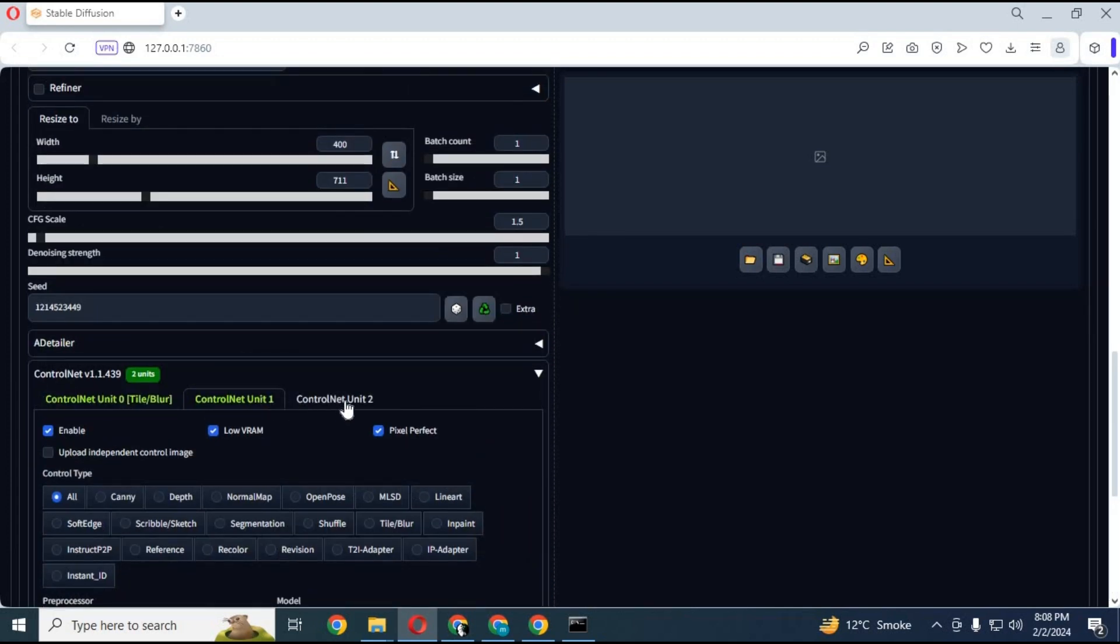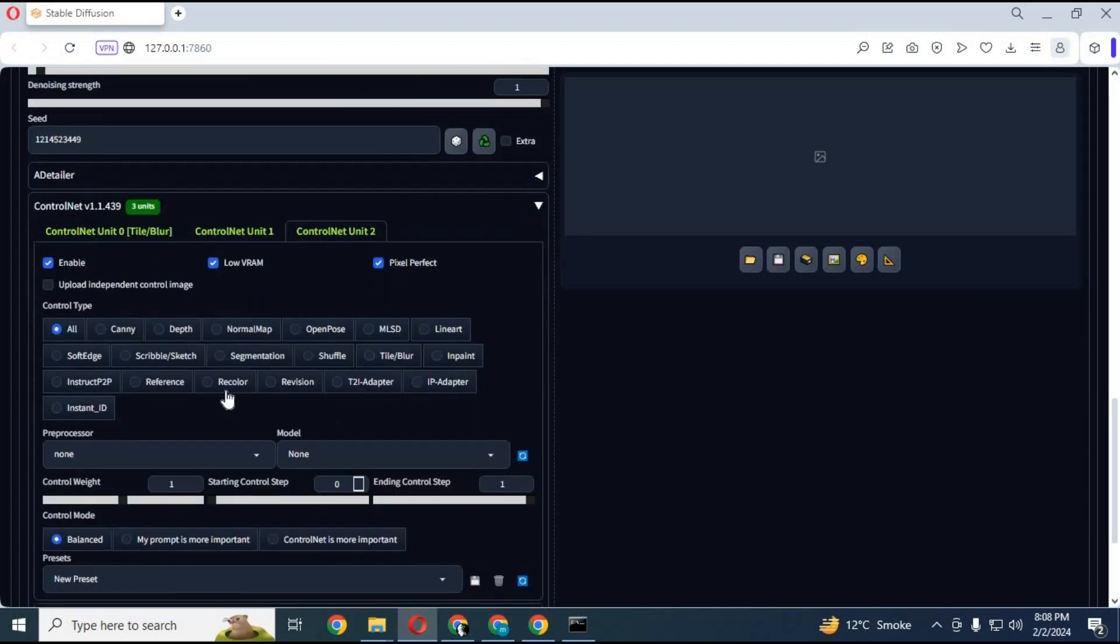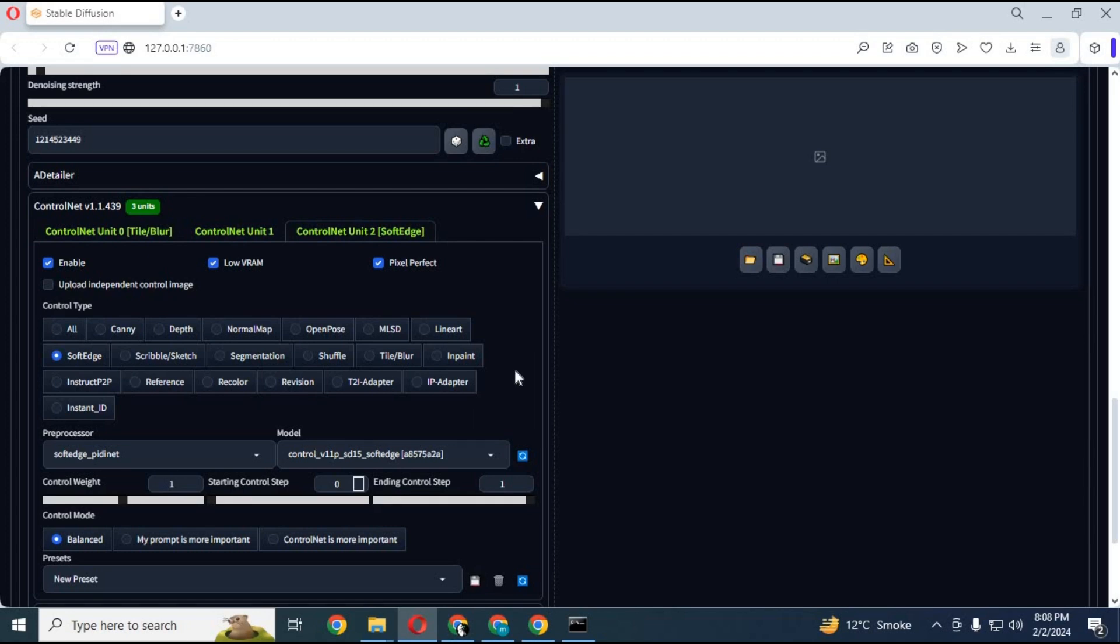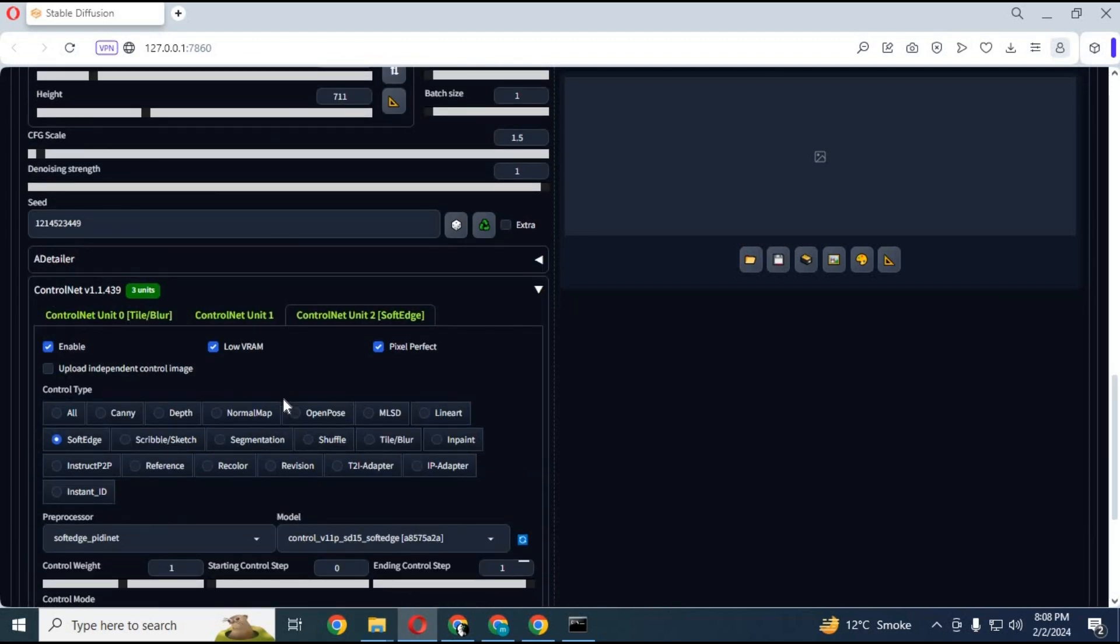After done with second, choose third ControlNet option. Choose same settings you did for first too. Choose soft edge ControlNet style and model. Also choose ControlNet is more important at the bottom.